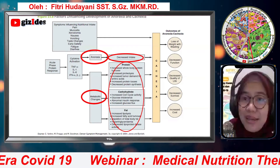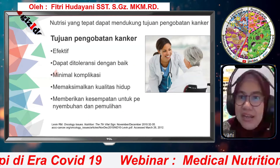Dari sisi pengobatan kanker, pada umumnya tujuannya adalah efektivitas. Gizi berperan memperbaiki toleransi pengobatan. Kalau toleransinya baik, pasti efektif dan hasilnya optimal. Kalau hasilnya optimal, kondisi pasien baik, maka kualitas hidupnya juga baik. Kita banyak temui klien-klien kita dengan kualitas hidup yang baik, dan itu bisa menjadi lesson learned untuk pasien-pasien lainnya, sehingga didapat kondisi kesehatan yang baik. Kalau kualitas hidup baik, kita juga berkontribusi dalam memberikan kesempatan untuk penyembuhan dan pemulihan.